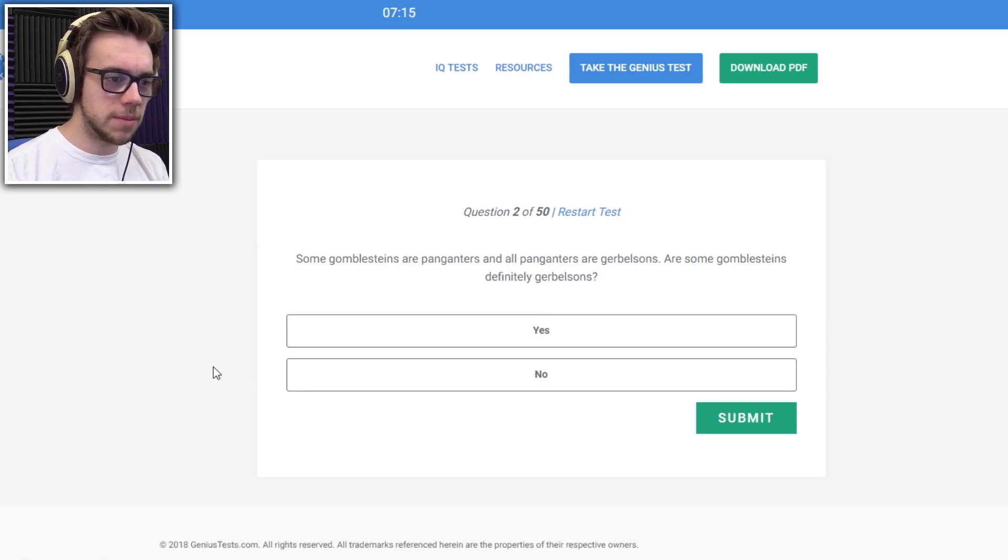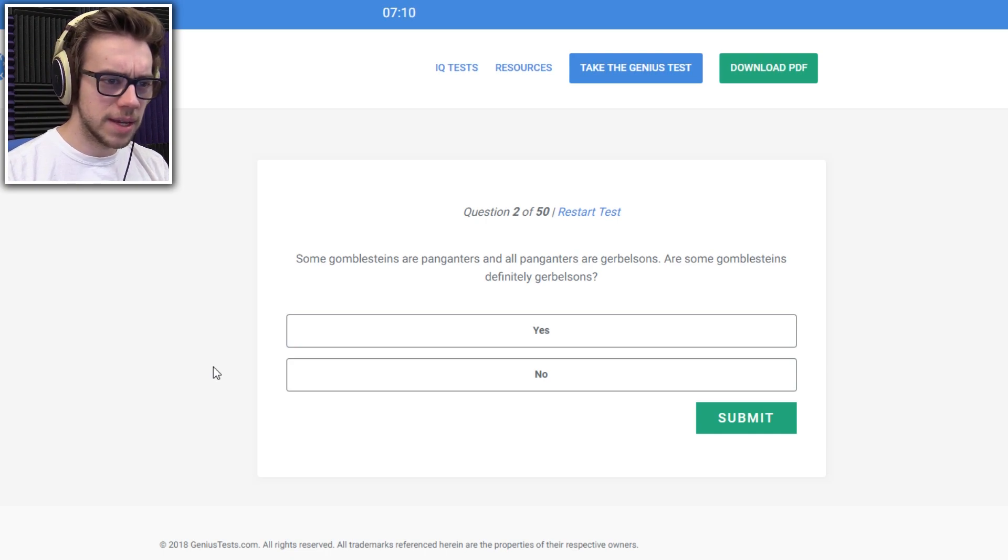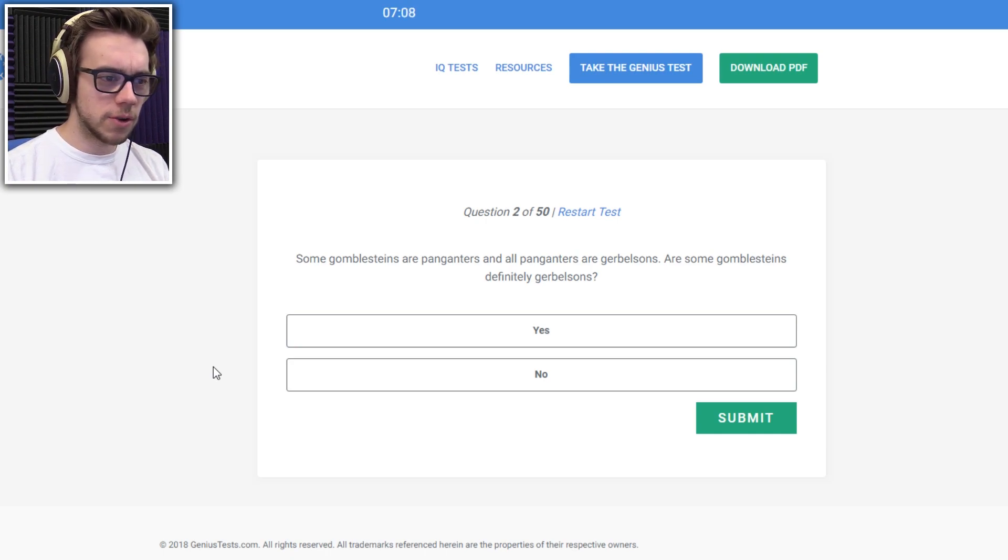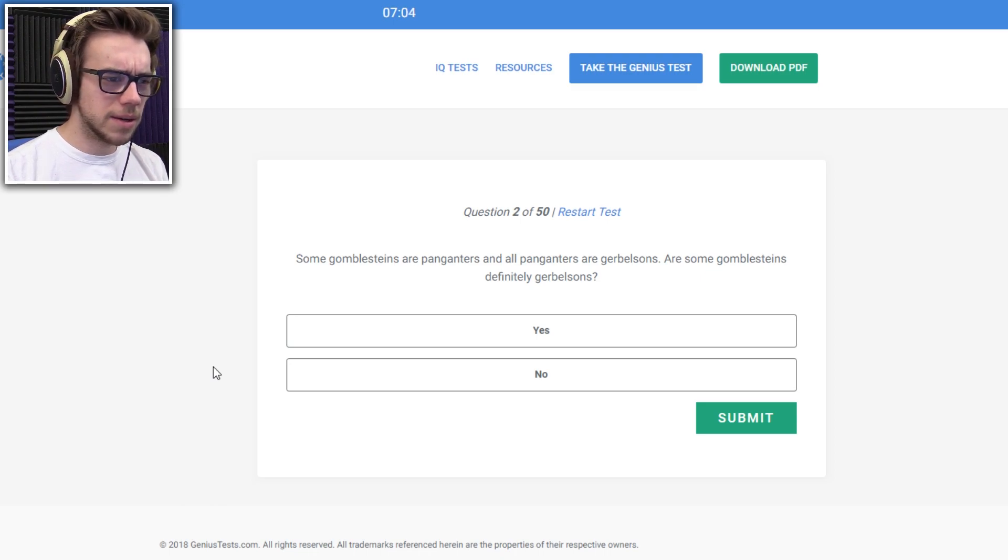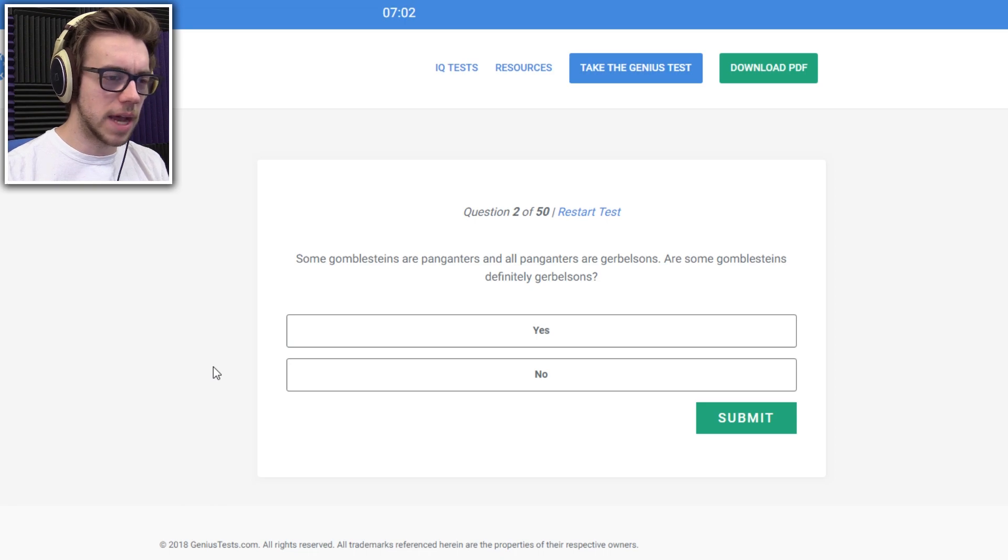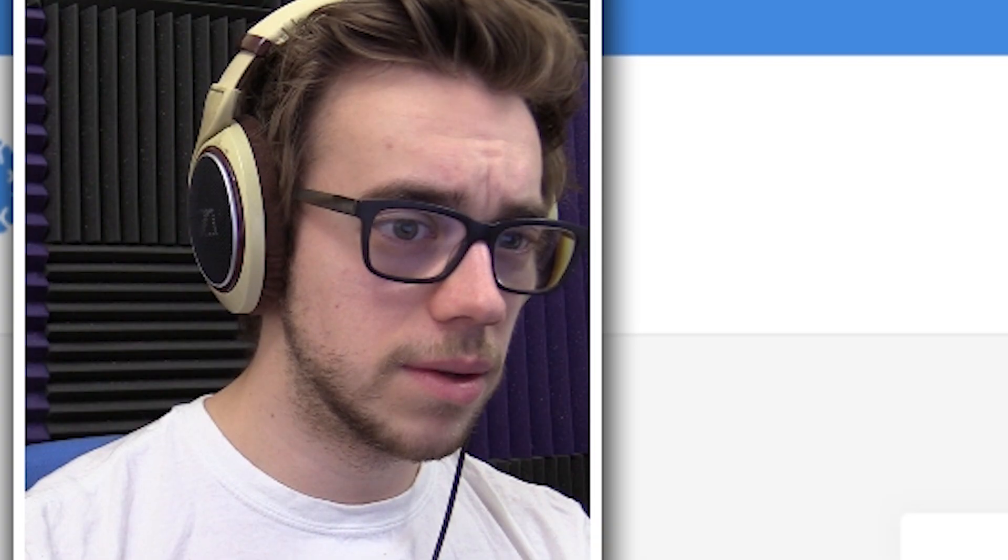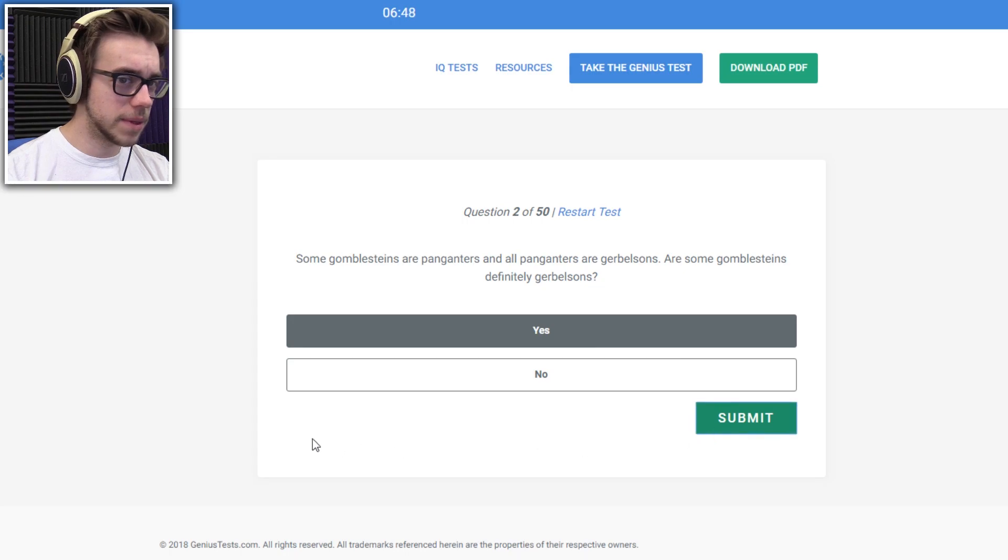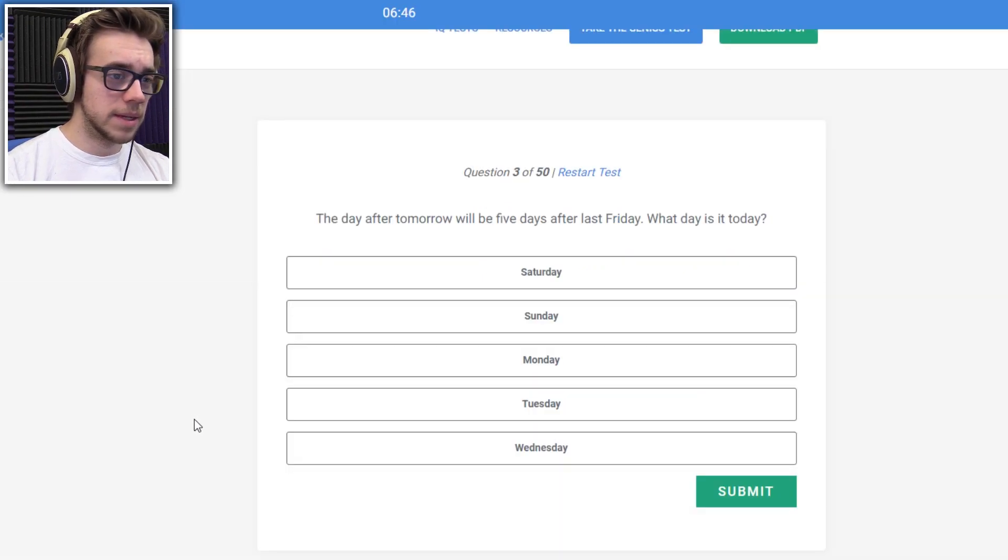Some gobble steins and some gommel steins are panganters and all panganters are gerbils. Are some gobble steins definitely... Okay. I can't talk aloud. Hold on. My throat hurts anyway. Maybe I'm just going to focus on. Oh. Yeah? It didn't say all of them. I don't know.